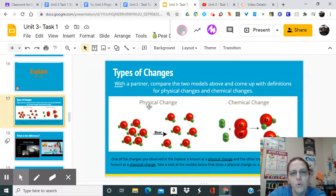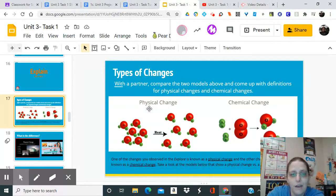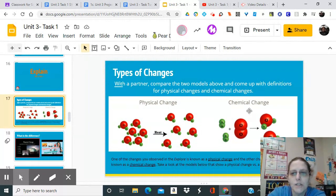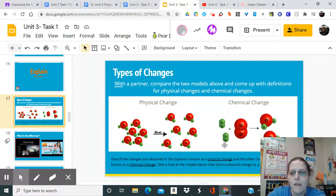That's like your feet growing out of your shoes - that's a physical change. Your feet are still feet, but they grew. A chemical change is something different. A chemical change means something happened - some different combination took place.